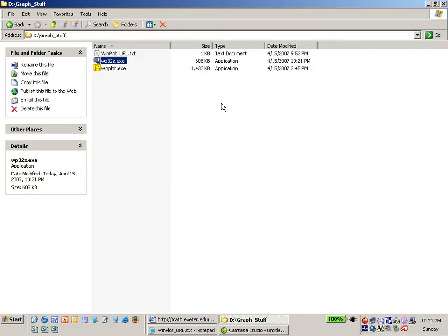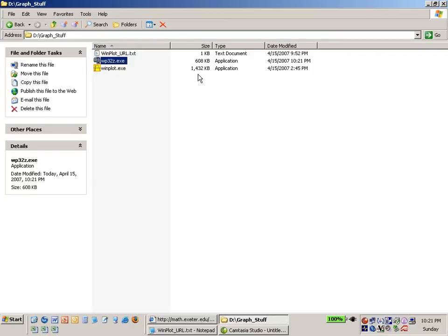Winzip activates, it unzips the file and it gives me this executable called Winplot.exe and it happens to be about 1.4 megabytes. So it's not a very large application. It didn't have any other install considerations so it's just sitting here waiting to be used.